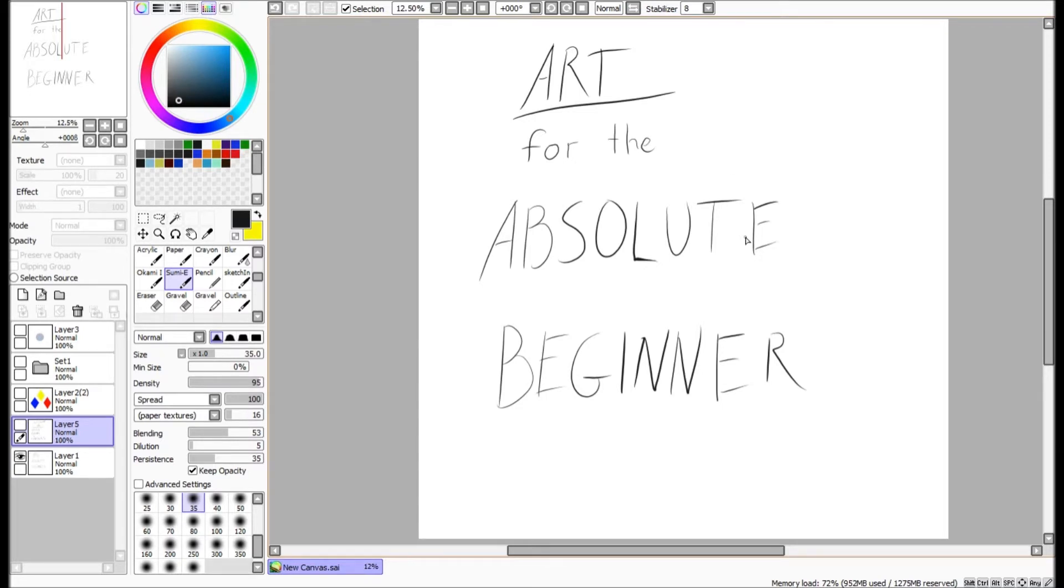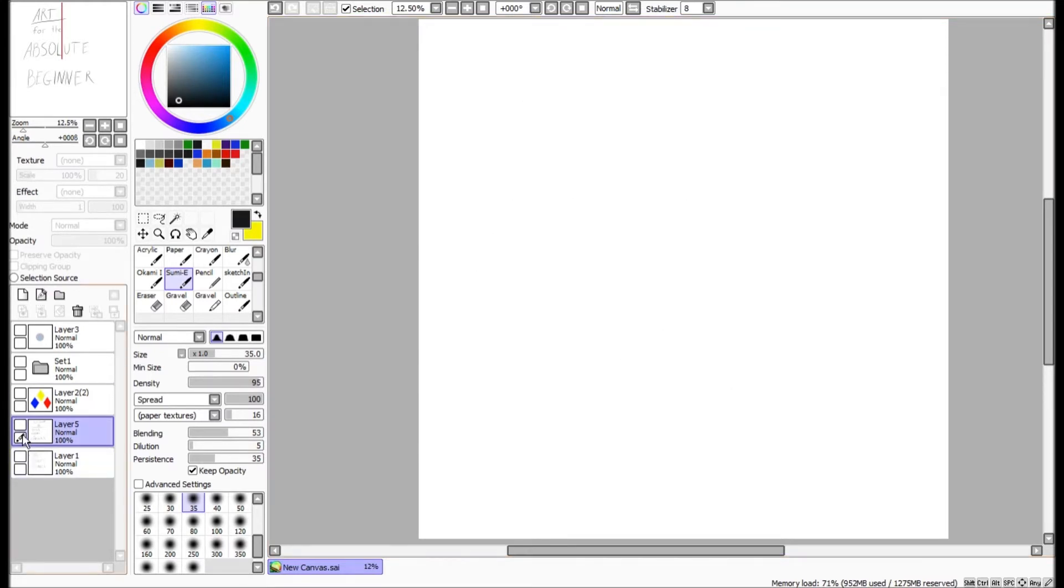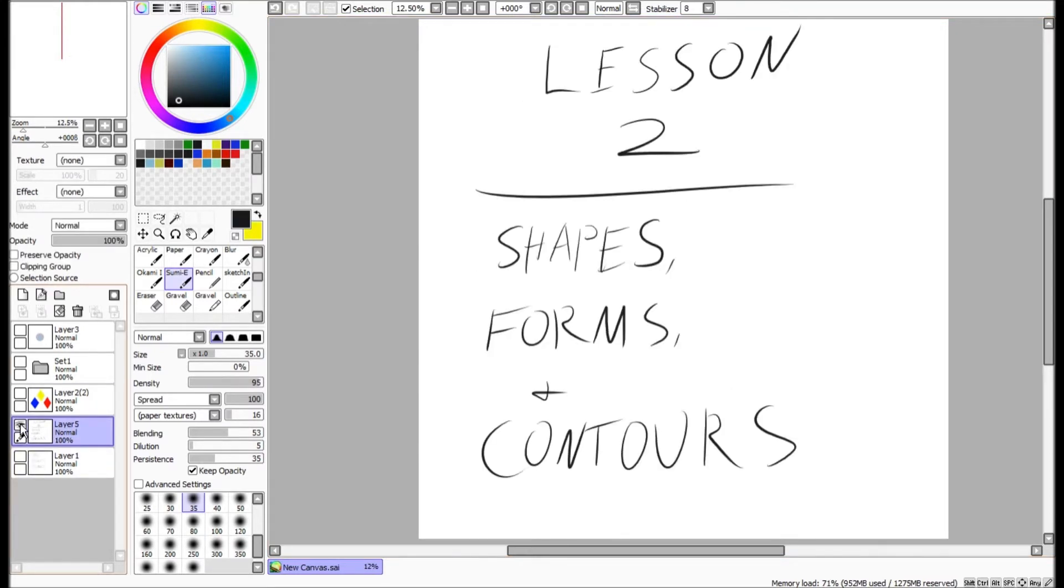The last time we covered the basics of lines, edges, and shapes. And this time we are going to move forward. We're going to discuss shapes a little bit as well as forms and contours.